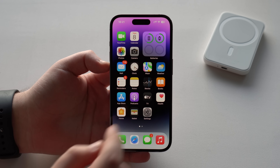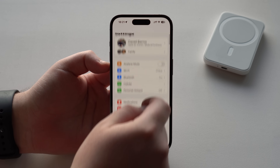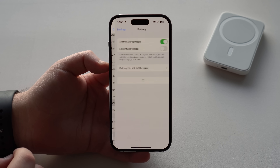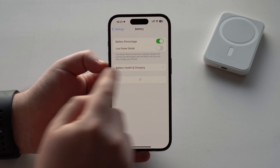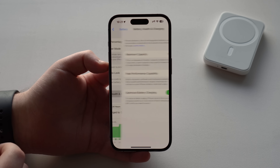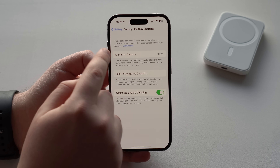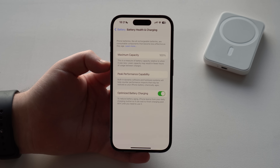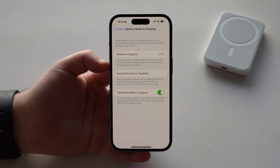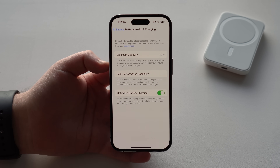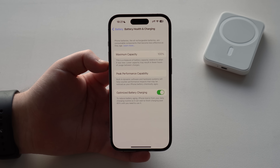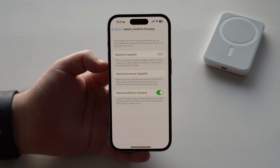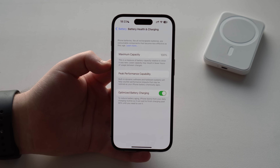When you go to Settings, scroll down and tap on Battery, you have Battery Health and Charging with the maximum capacity shown right here. But what if I tell you that generally — pretty much always — this number is wrong? This is not the actual maximum capacity of my iPhone, and the same applies to yours.